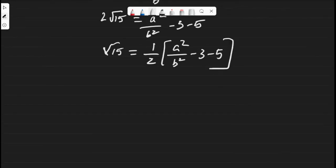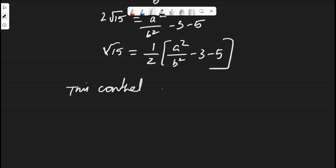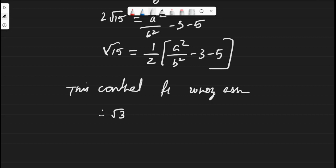Here, 2, a, b, 3, and 5 are all integers and hence rational numbers, but root 15 is irrational. An irrational number cannot be equal to a rational number. This contradiction has arisen from our wrong assumption. Therefore, root 3 plus root 5 is an irrational number.